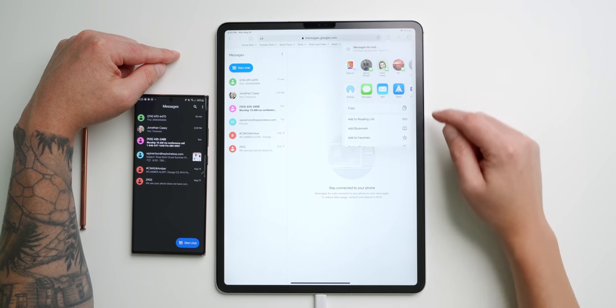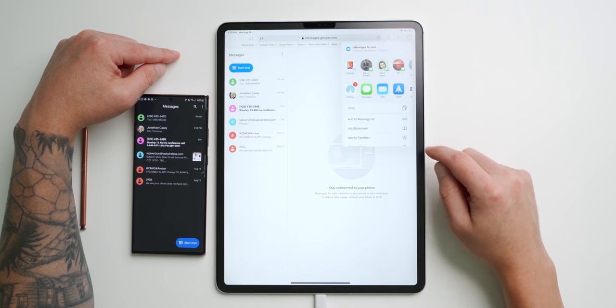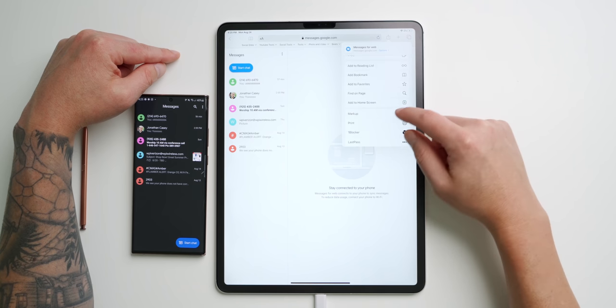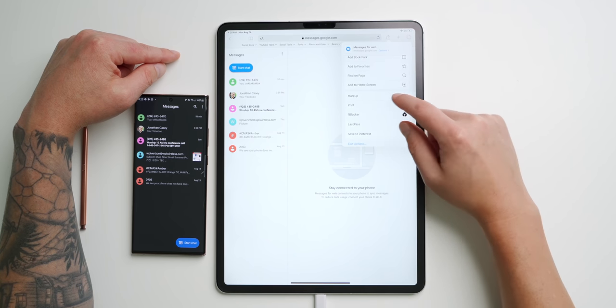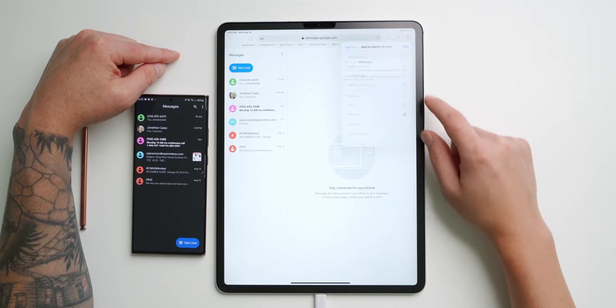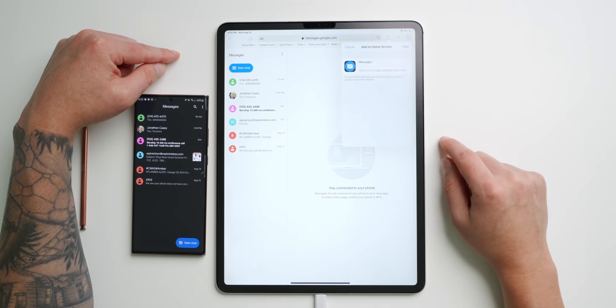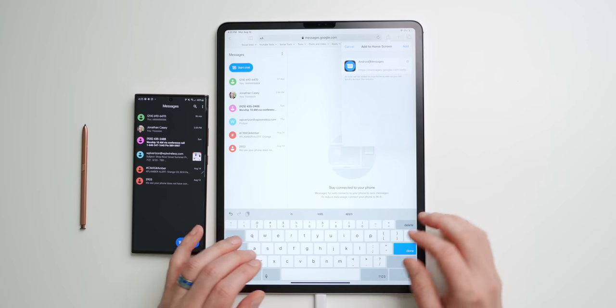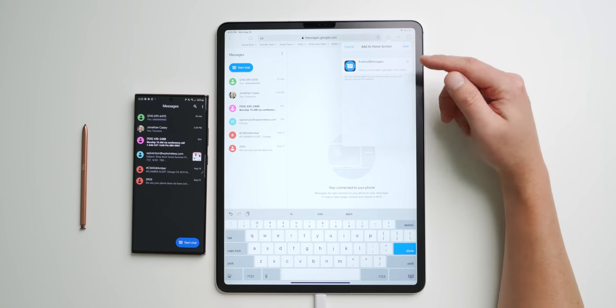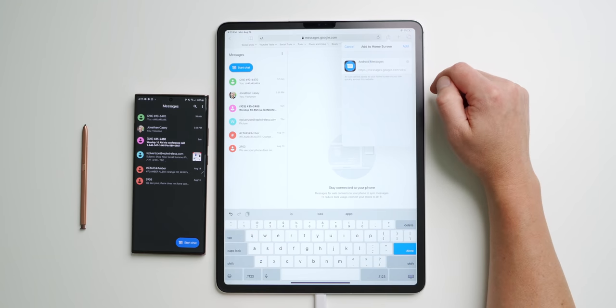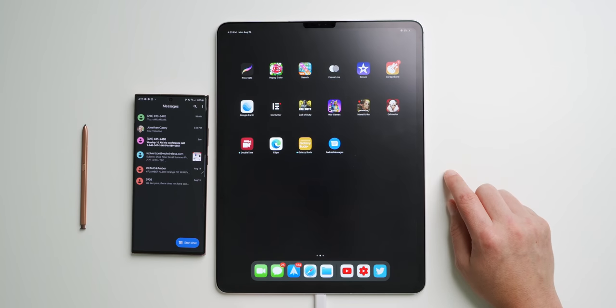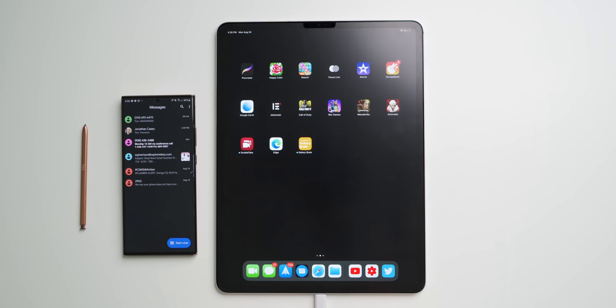Now we need to clean it up and make it easier to open like it was a regular app. What you need to do is tap the share button in Safari, scroll all the way down until you see add to home screen and tap that. Type in the name that you would like the app to be titled and then tap add. Now just add the icon to your dock and now you can quickly launch Android Messages.